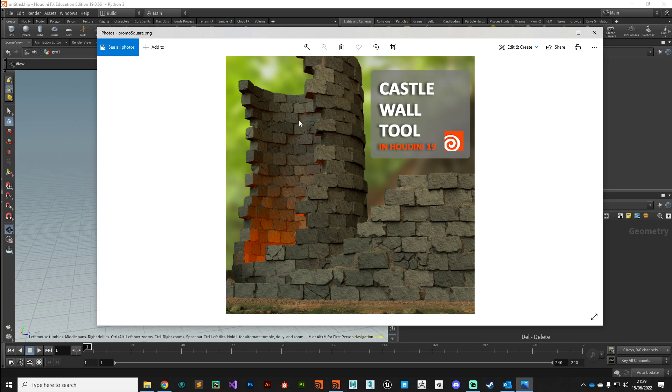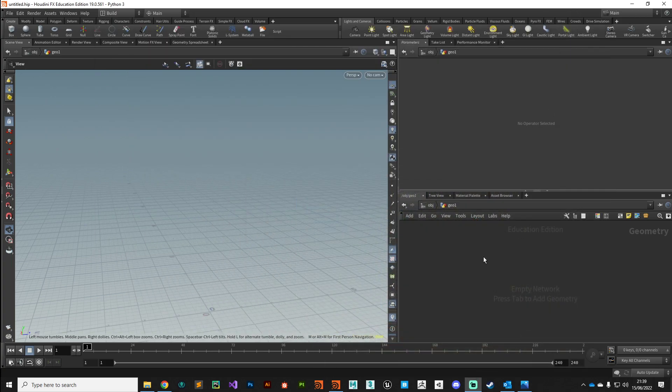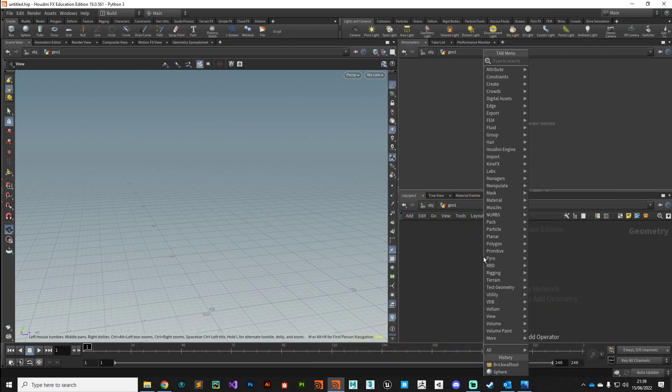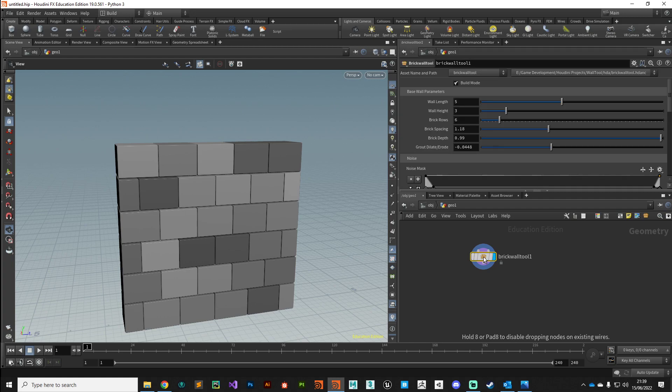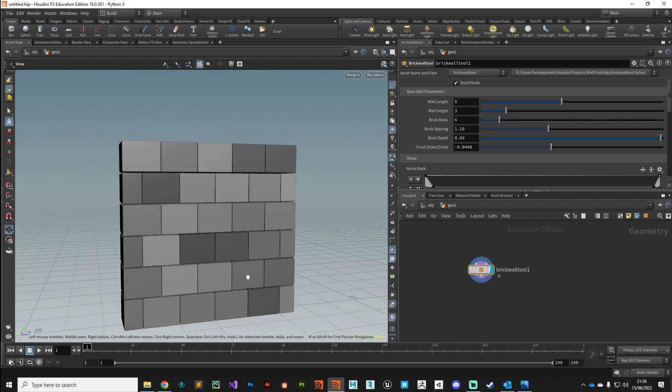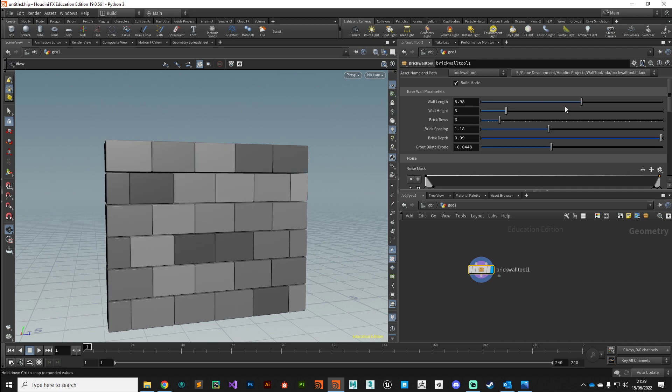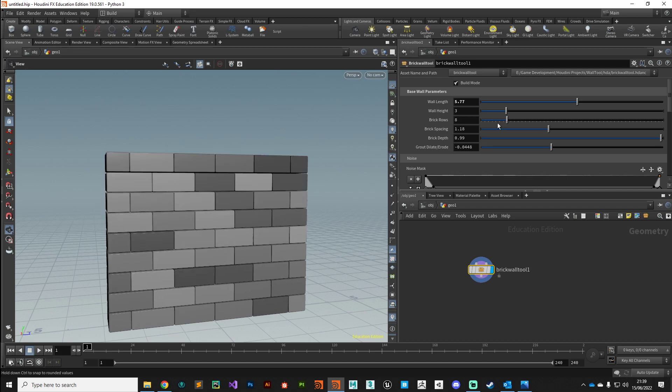We're going to add in lots of parameters that can add noise and damage, all in a very procedural way. Let's take a look at the tool we're going to create. I'll just put down an instance of the digital asset that we'll be aiming to make, and it comes in its default state like this where we've got some base parameters. We can set the length, we can set the height, we can set the number of brick rows.